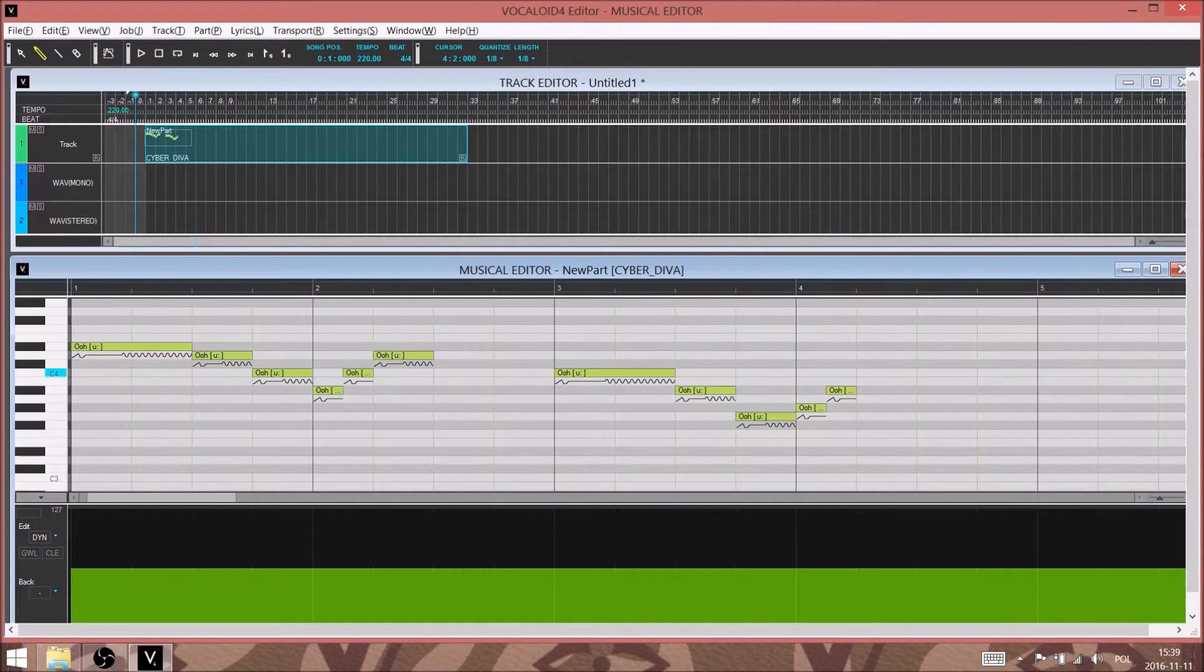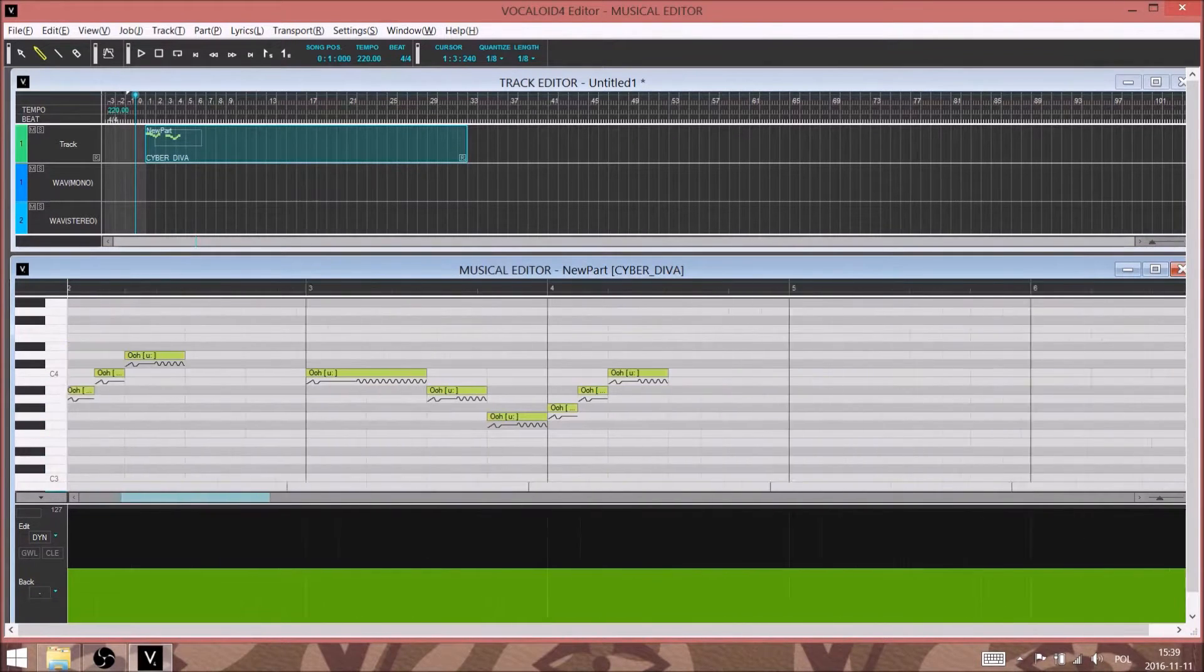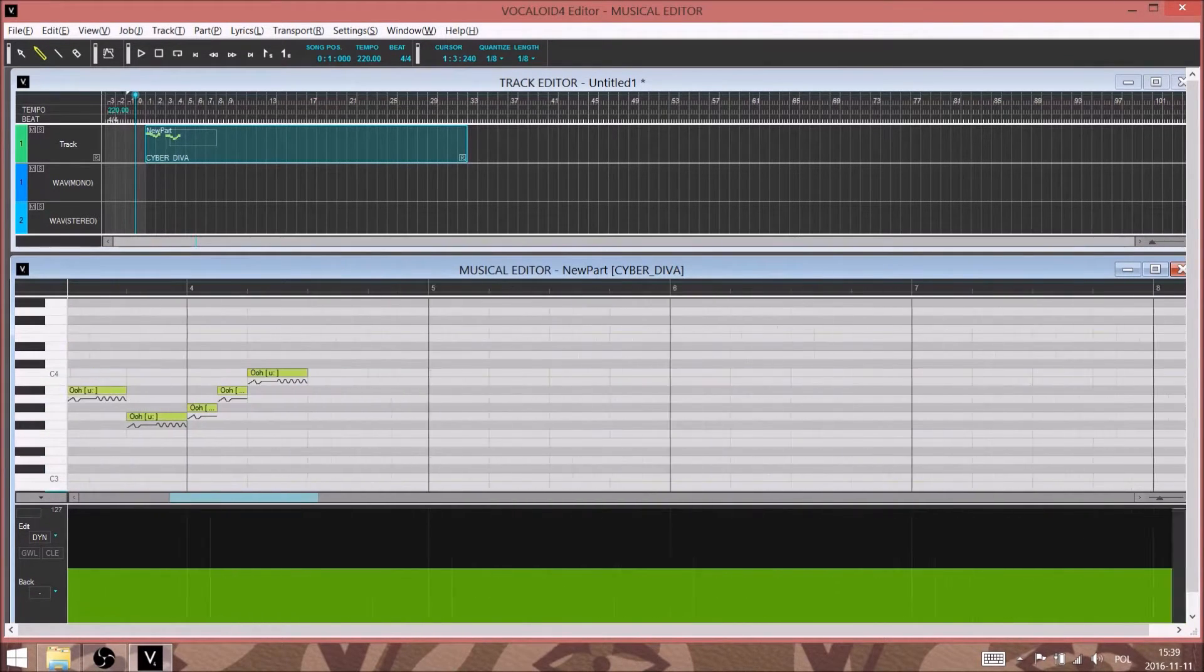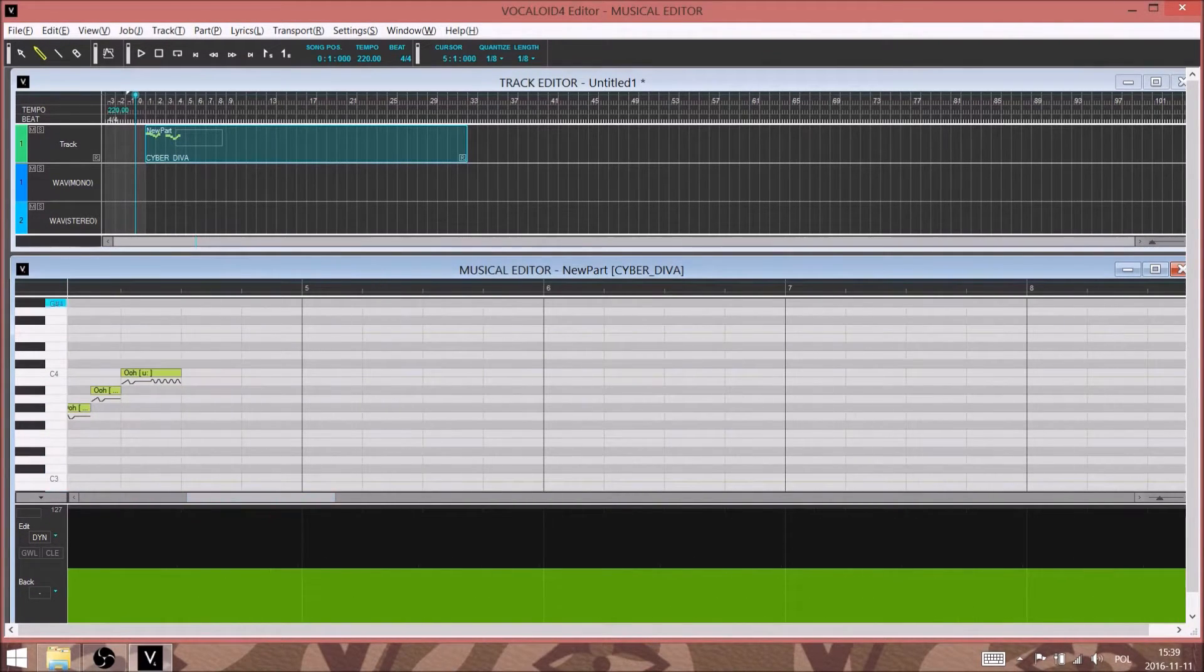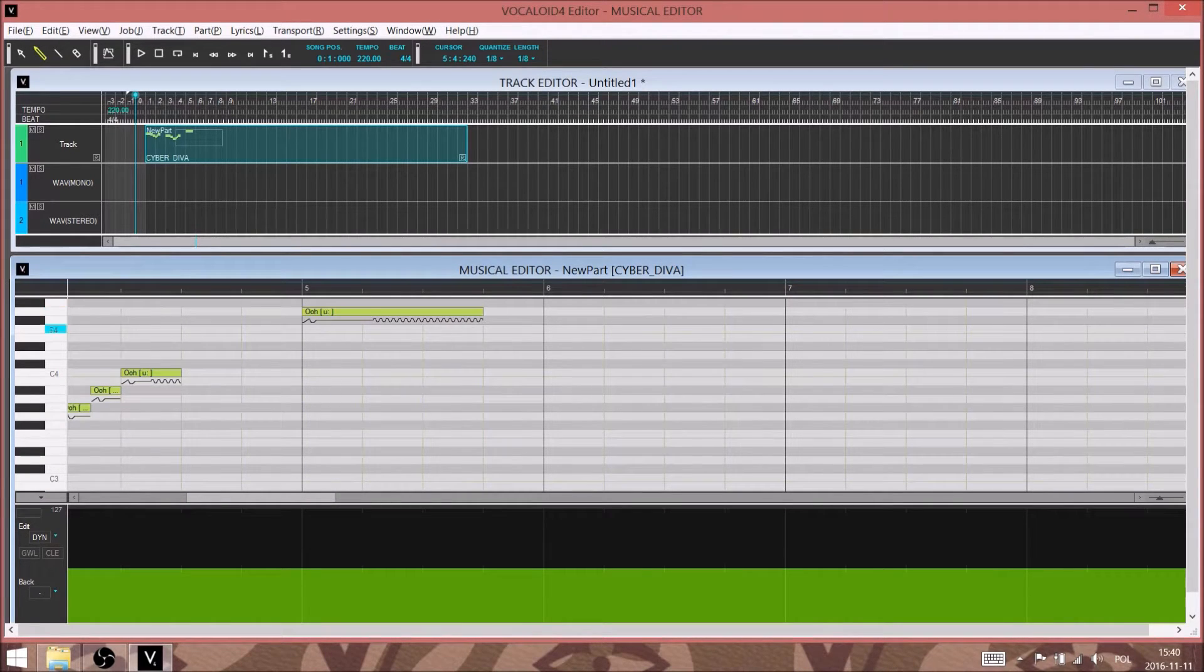There's also Vocaloid Editor for Cubase and a plug-in called Piapro Studio, which is made by another company called Krypton, but we're using Yamaha's standalone Vocaloid Editor here.